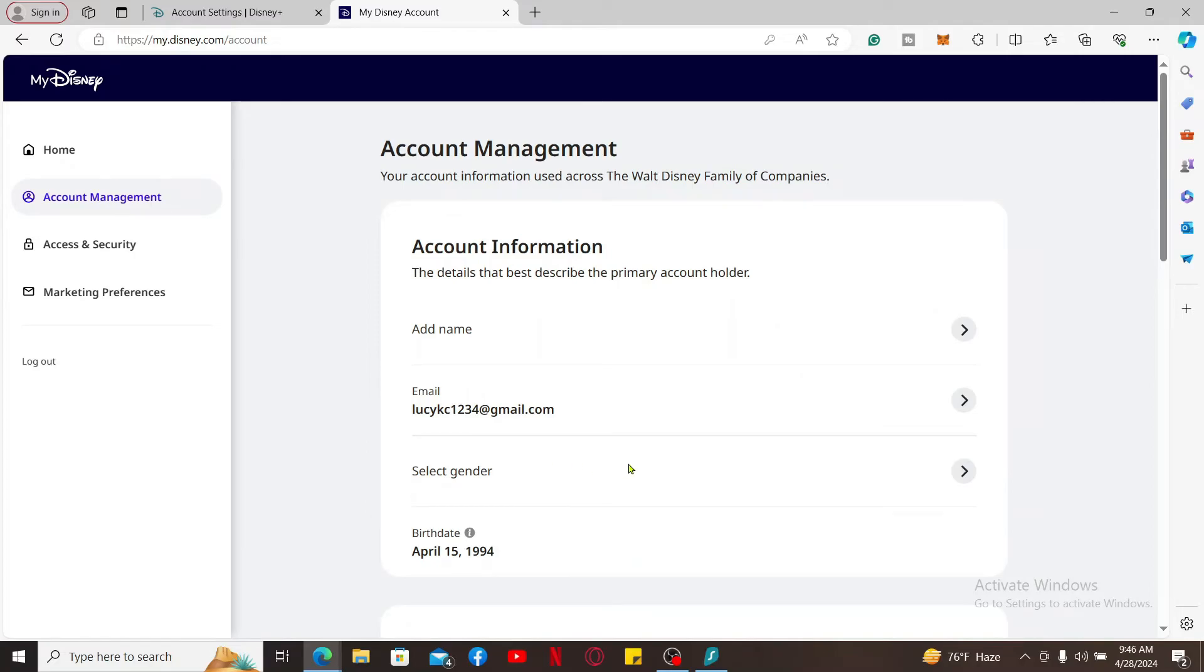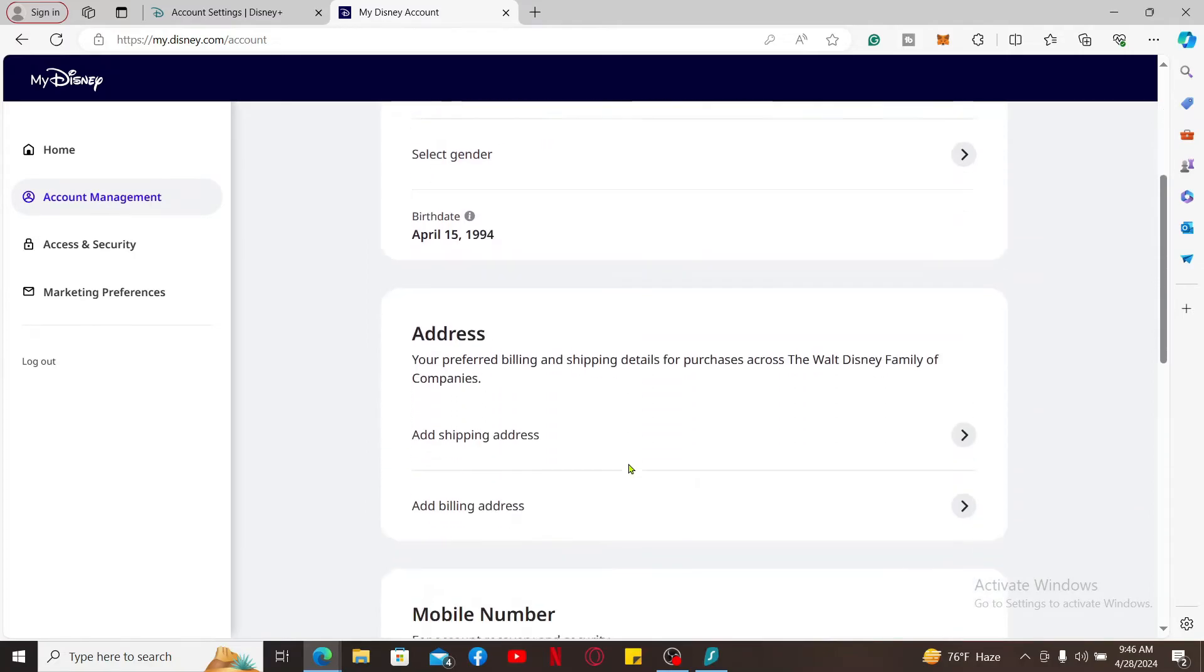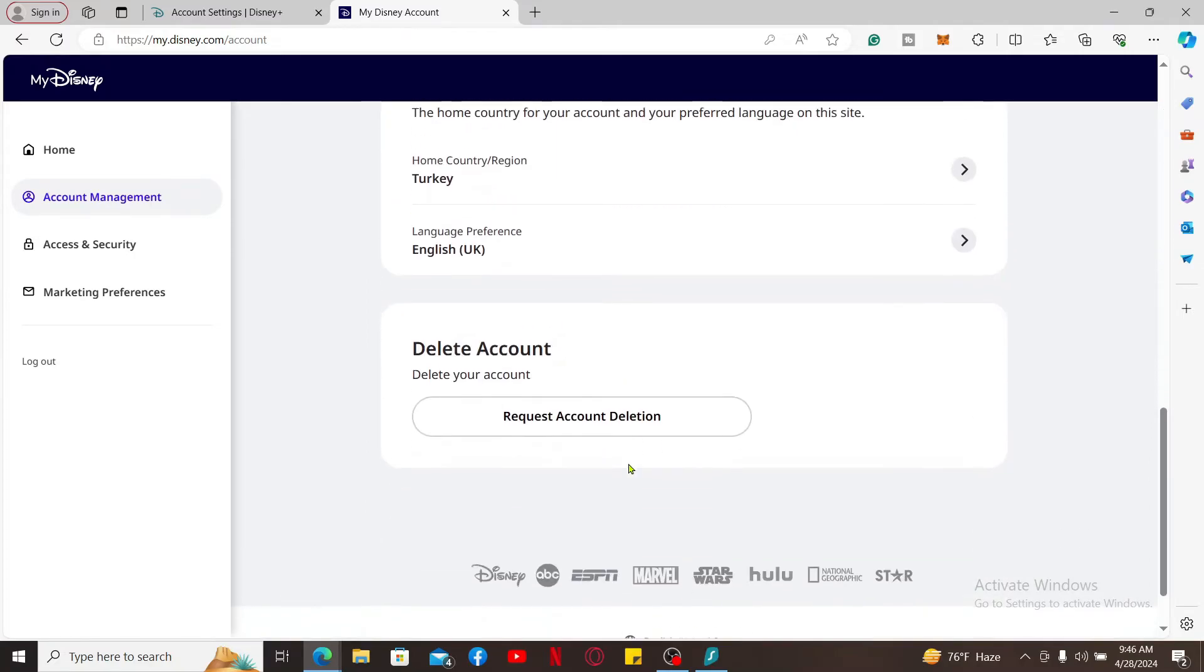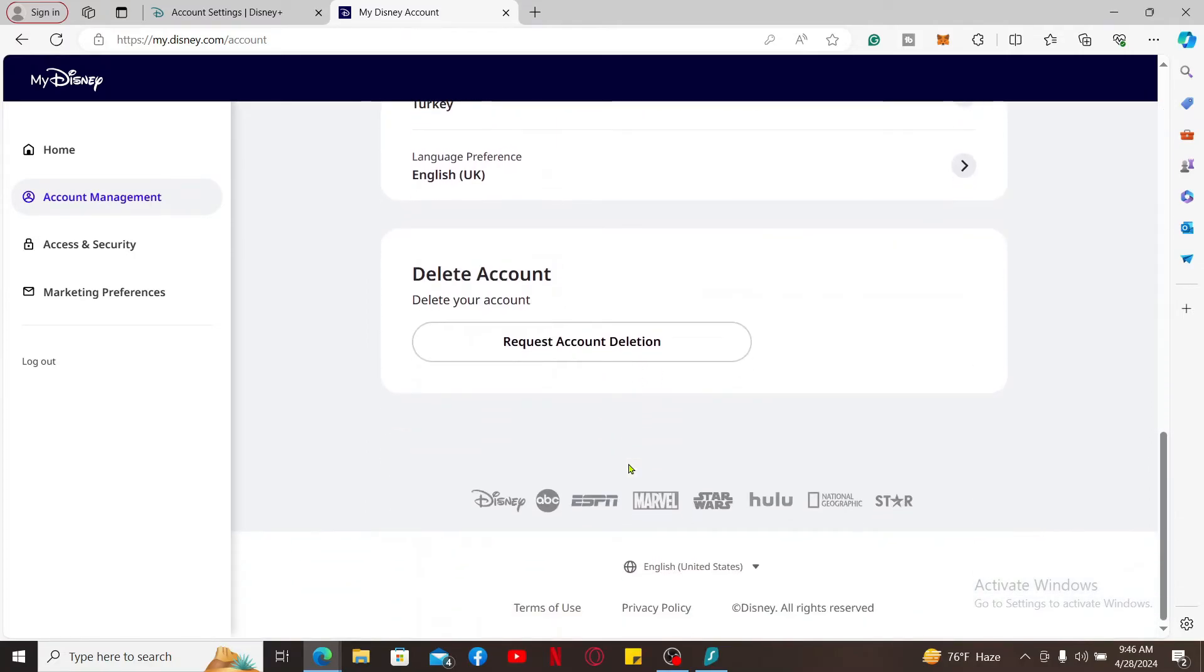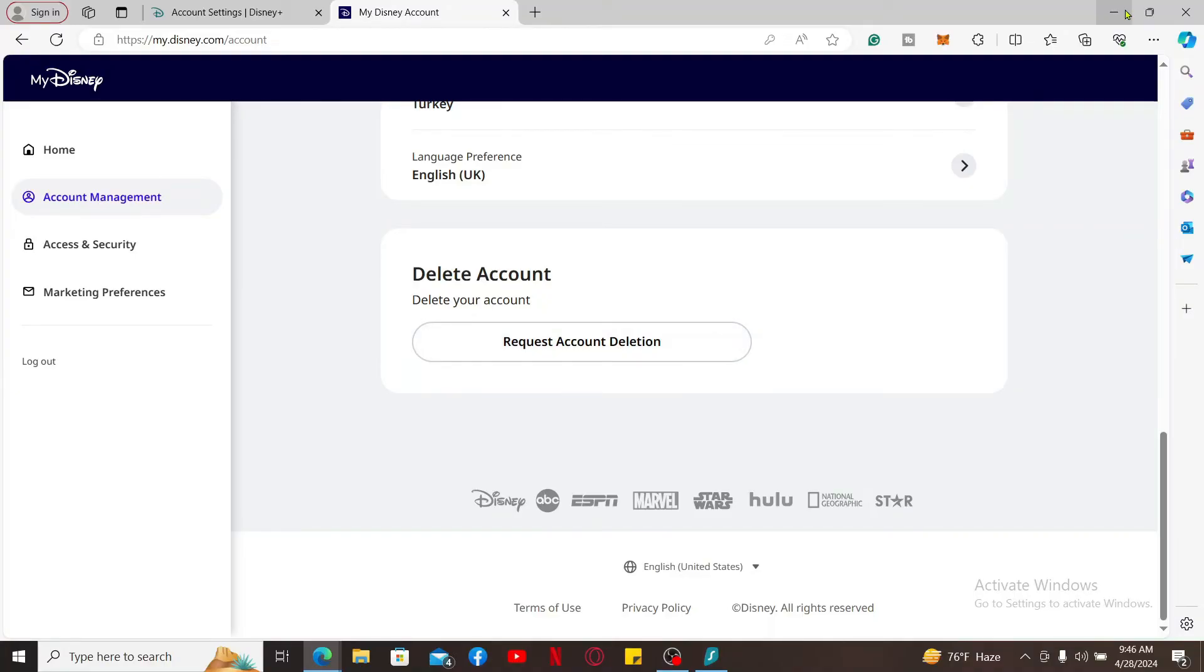From the Account Management page, scroll down all the way to the bottom and click on Request Account Deletion, and follow the prompts in order to complete your account deletion process for Disney Plus. Carefully review any information displayed about what gets deleted when you close your account. Once confirmed, Disney Plus will process your request and close your account.